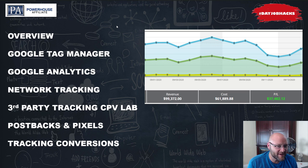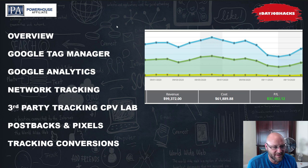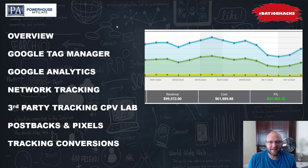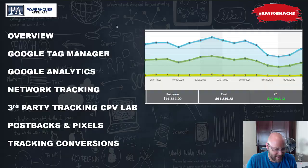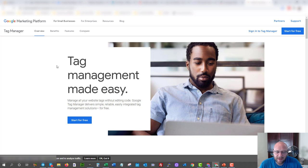They all use pixels, they all use postbacks, and they all pretty much work the same way. So here we are inside the front page of Google Tag Manager — this is where you would come to sign up. You can start for free with Google Tag Manager.